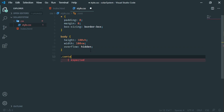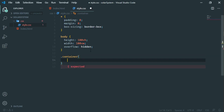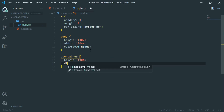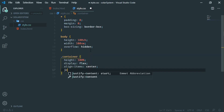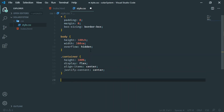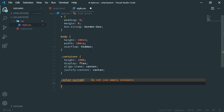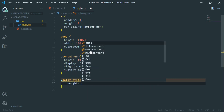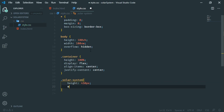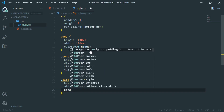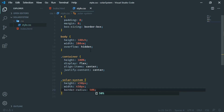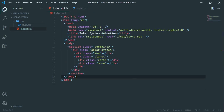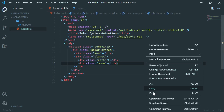Inside the container, give it a height of 100 percent so that it takes the total height of the body, display flex, align-items center, and justify-content center. For our solar system class, give it a height of 450 pixels, a width of 450 pixels, and a border-radius of 50 percent. Let me open the HTML file using the Live Server extension.